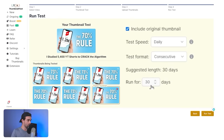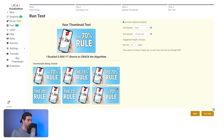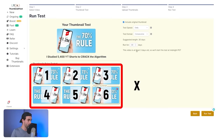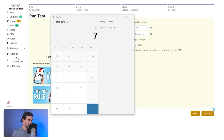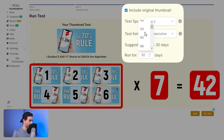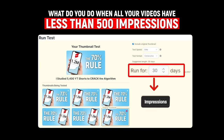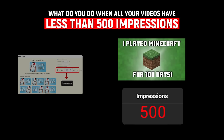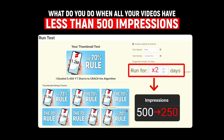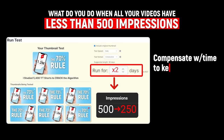From here, make sure that 'include original thumbnail' is checked. Set test speed to daily. Change test format from classic to consecutive. Then in the suggested days, look at the number of thumbnails you have and multiply that number by seven — so if you have six thumbnails, six times seven equals 42, and you'd select 42 days. If your video isn't getting 500 impressions a week — say it's getting 250 — just double the number of days to keep your results statistically significant.